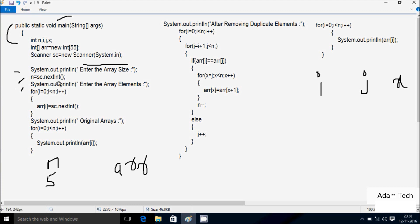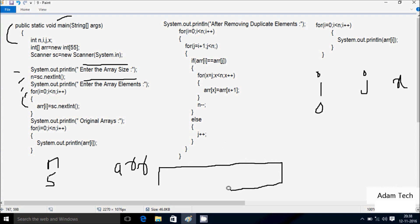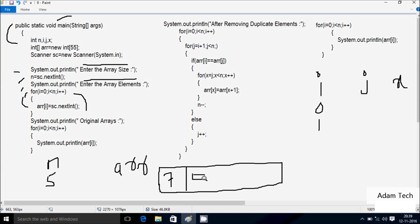Here control comes to this point: System.out.print method displays into the output screen. After that control comes to the for loop - i value starts from 0. Now check the condition: 0 less than n value 5 - condition is true, that coincides. So here a[0] position = sc.nextInt(), whatever string value converts into integer and stores into a[0] position. At 0 position I am going to enter 7. Now i increments, i is now 1. Check condition: 1 less than 5 - true, coincides. At here I am going to enter 5.